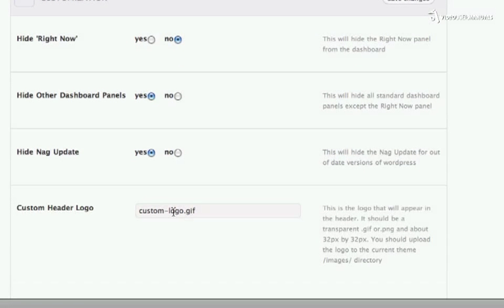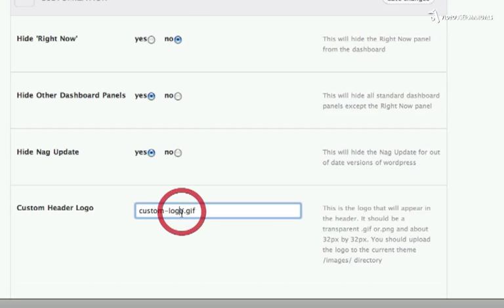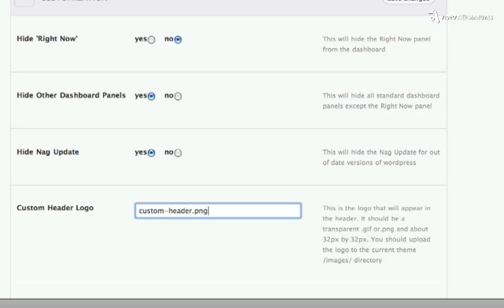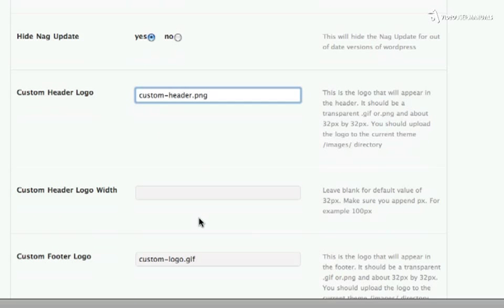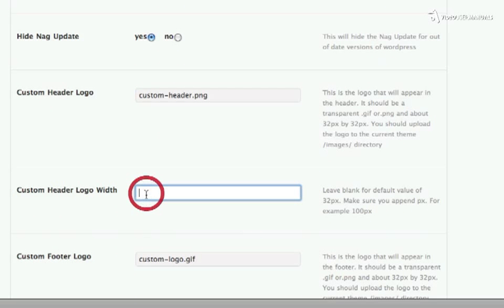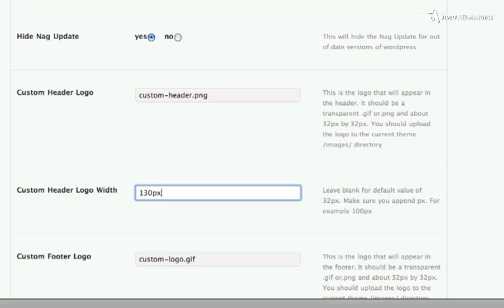My custom header logo, which is my client's logo, in this case is called Custom Header and it's a PNG. This Custom Header logo has been uploaded into the Images folder for the active theme. And it's 130 pixels wide, so I'm going to put 130px in this field here. If I leave this blank, the plugin will assume that my logo is 32 pixels wide.